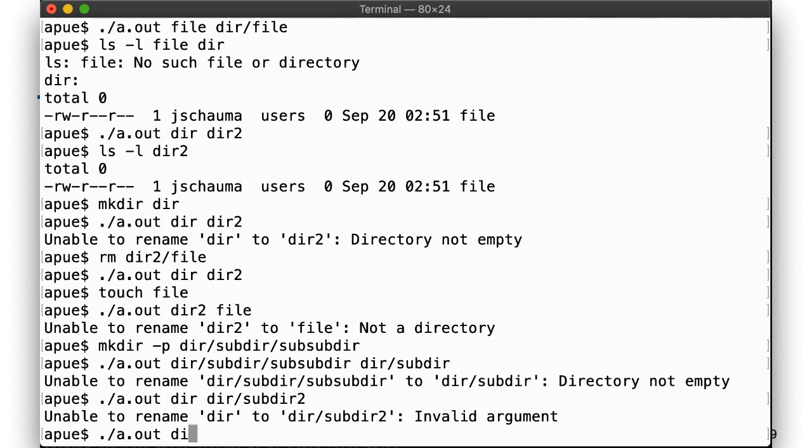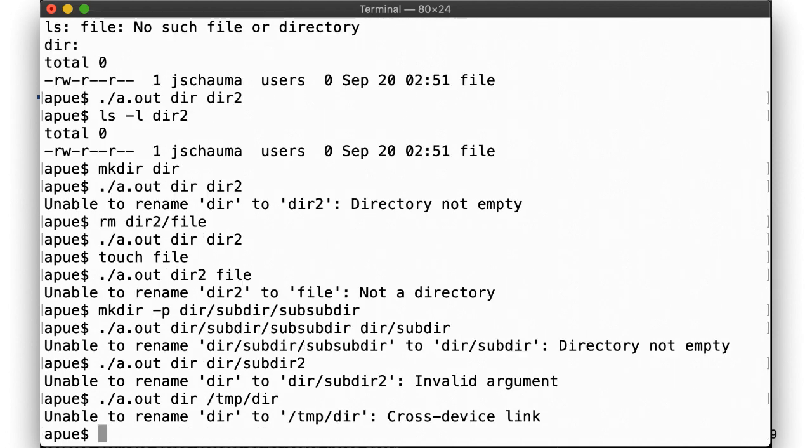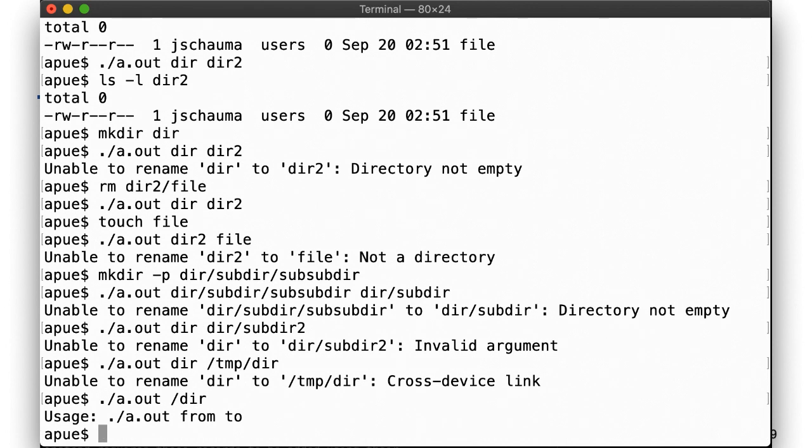We also can't use rename to cross file systems. Remember, slash temp is a separate system, a memory file system on our reference VM. And finally, of course, we do need write permissions on the directories we're operating on.